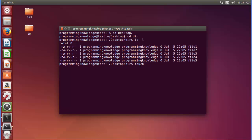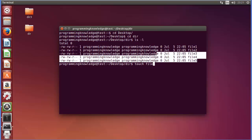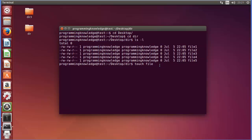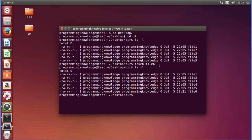The directory already contains five files and I want to create a sixth file, so I can just type 'touch file6' and press Enter. Then listing all the files again, you can see file6 has been created.